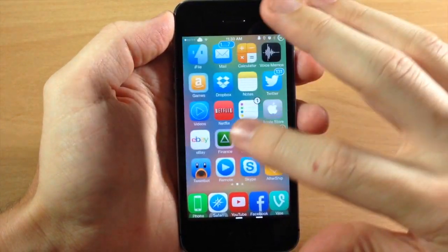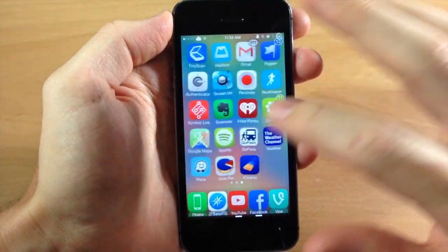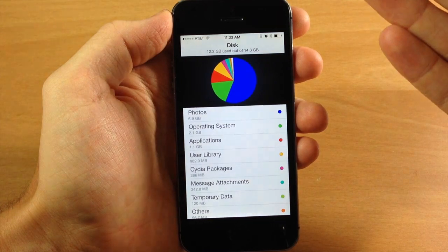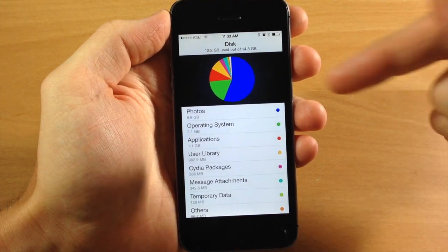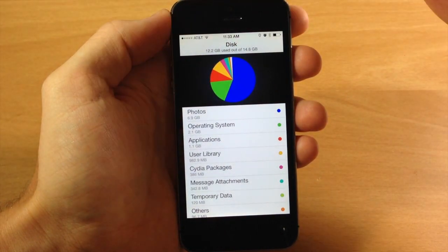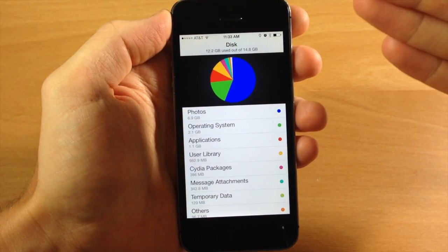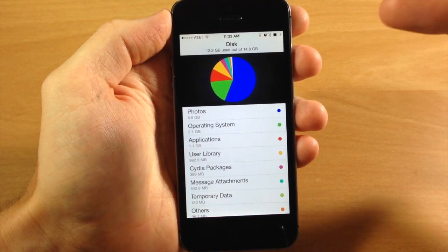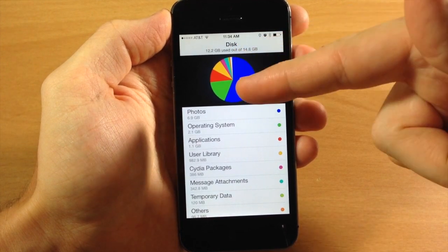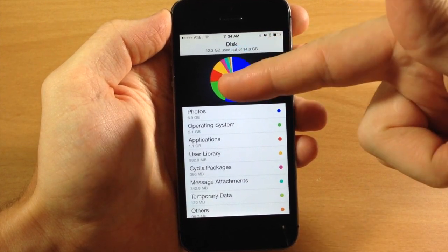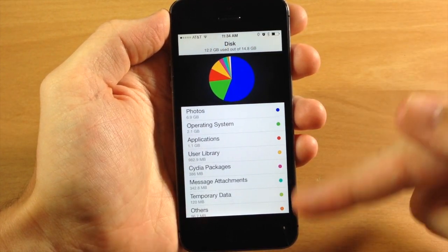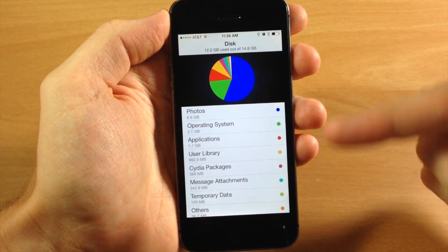I went ahead and scanned my device just because it takes a few minutes to actually scan. This little pie chart right here actually dynamically changes while it updates itself, so you can see the blue would start to get bigger or the green would get bigger, and then you have your legend right down here.